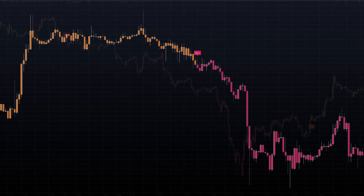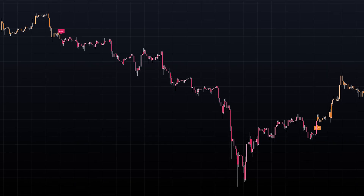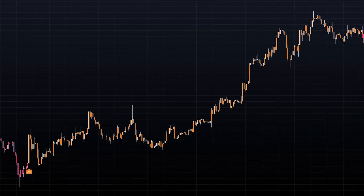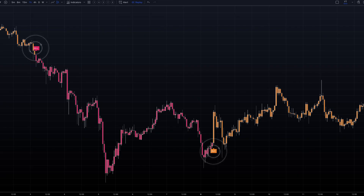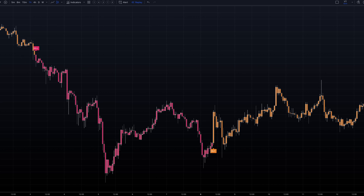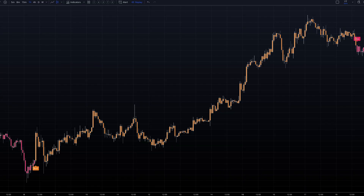Visually, this indicator provides clear cues right on your chart. It plots distinct buy and sell labels at key points, and even the color of price bars, to reflect the current market condition.